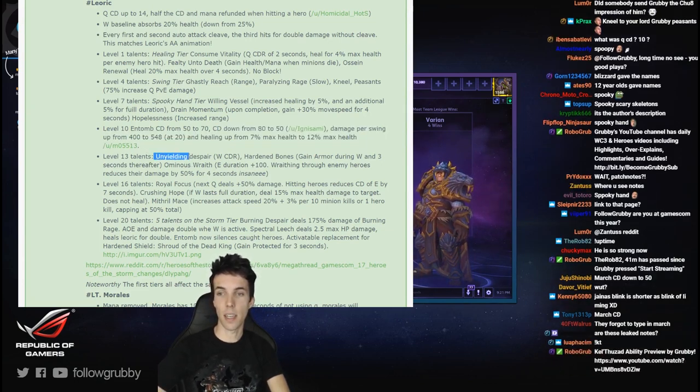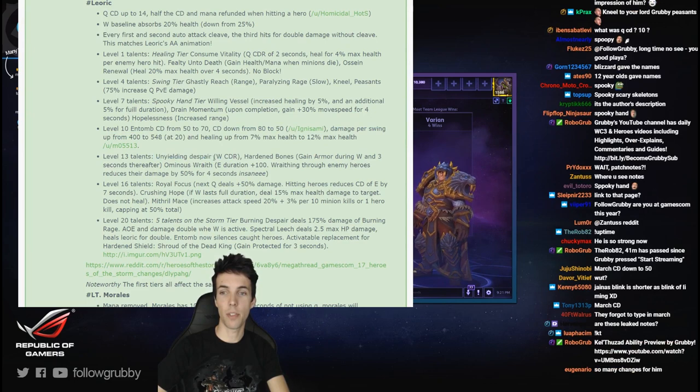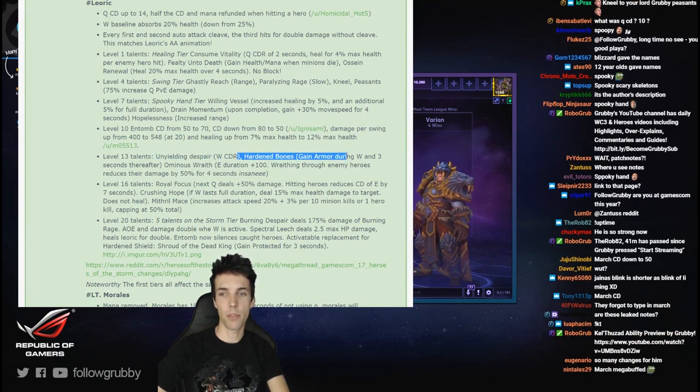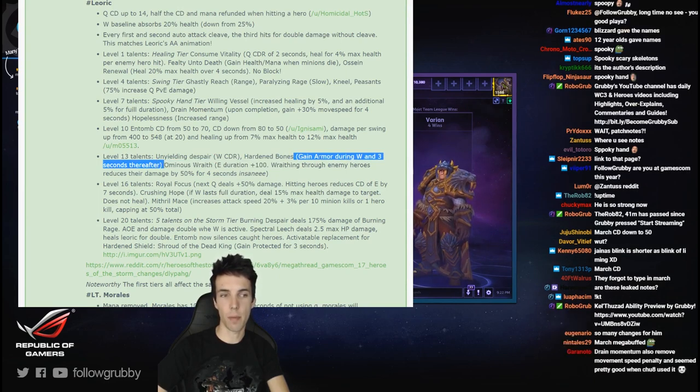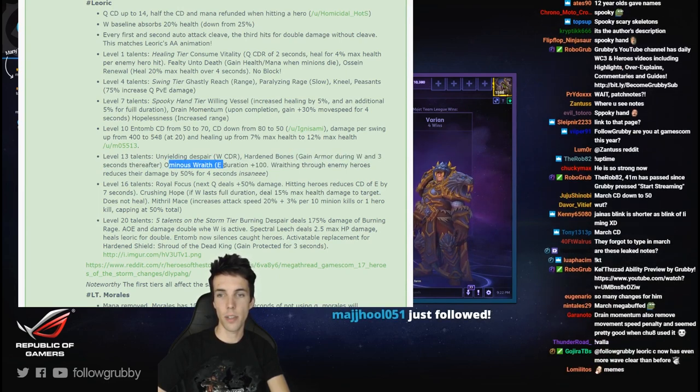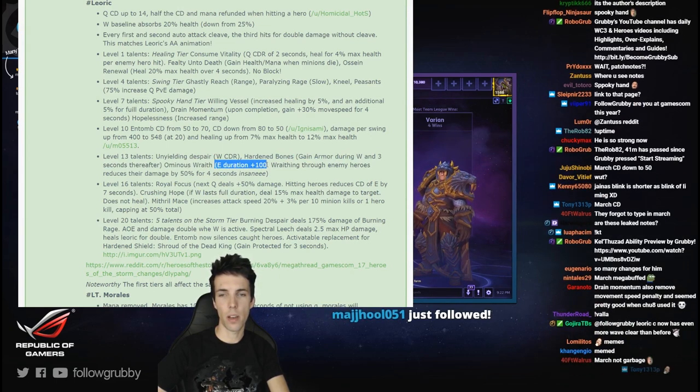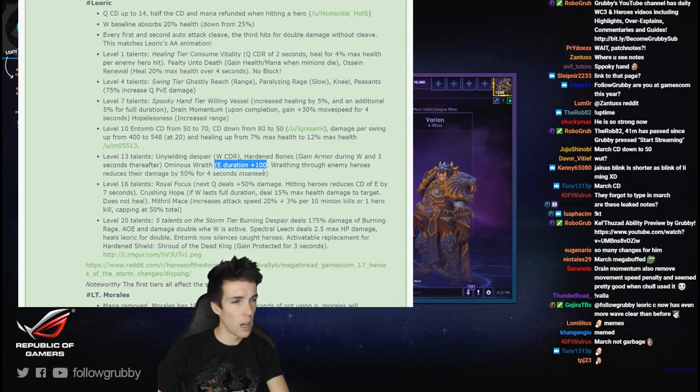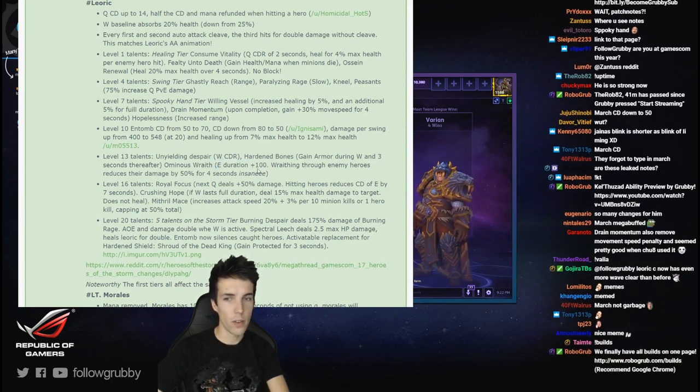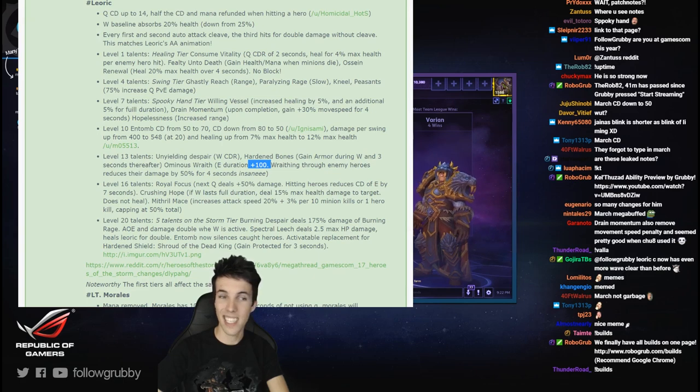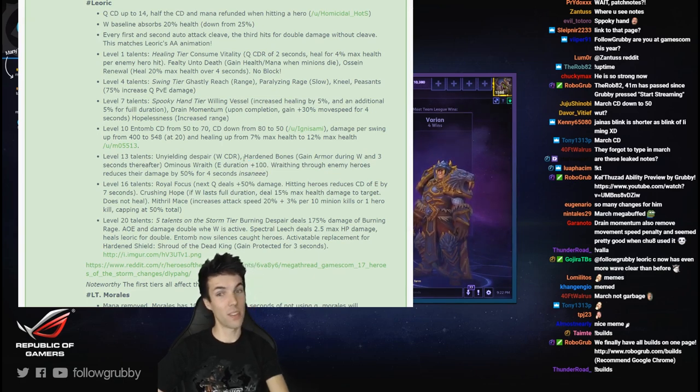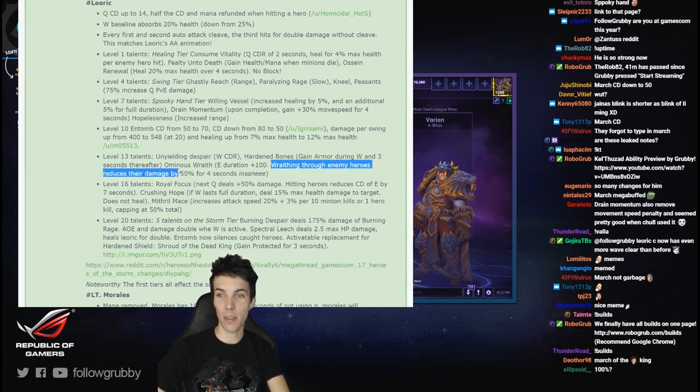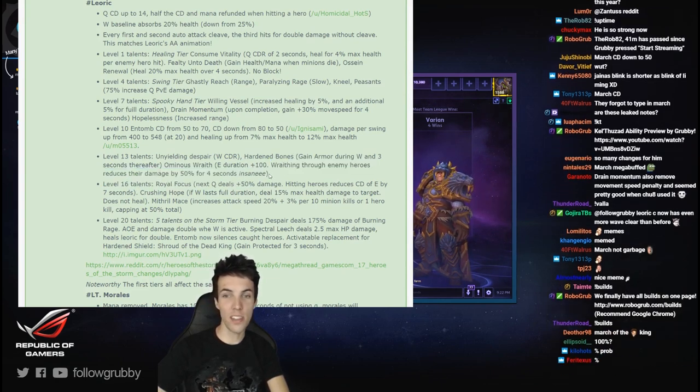13 talents: Unyielding Despair W cooldown reduction. Oh yeah, Hardened Bones which also has armor after. Interesting little buff because it's later. Ominous Wraith iteration plus 100 - wait 100 what? Seconds? You can spook around for two minutes, wraithing through enemy heroes reduces their damage. Insane.